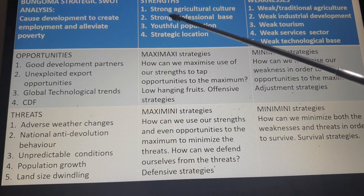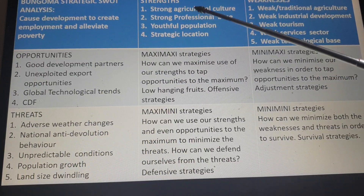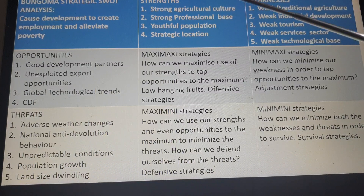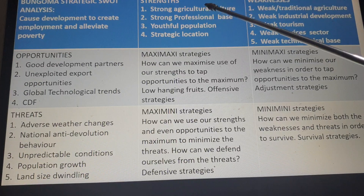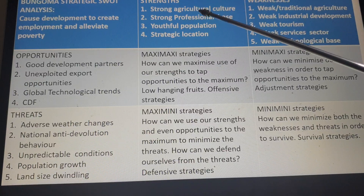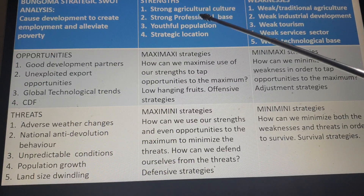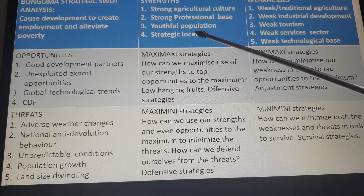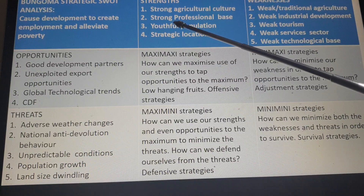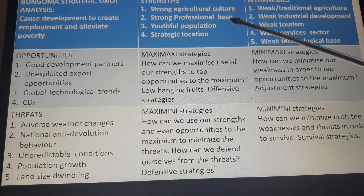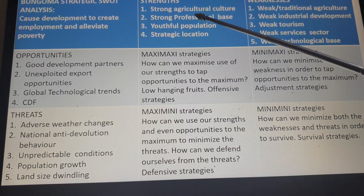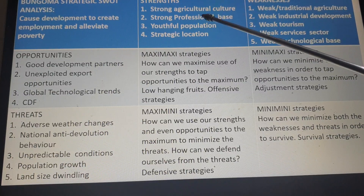What are my strengths that I can look to in order to achieve this? I have a strong agricultural culture — people in Bungoma love agriculture; it's the backbone of the economy at the national level too. There is also a strong professional base — we have quite a number of professionals at home and in the diaspora. Bungoma has a youthful population, and indeed Kenya is a youthful population — the youthful people can be tapped into development.